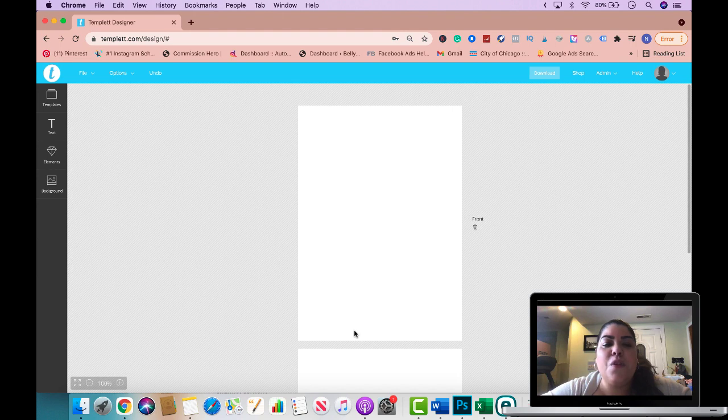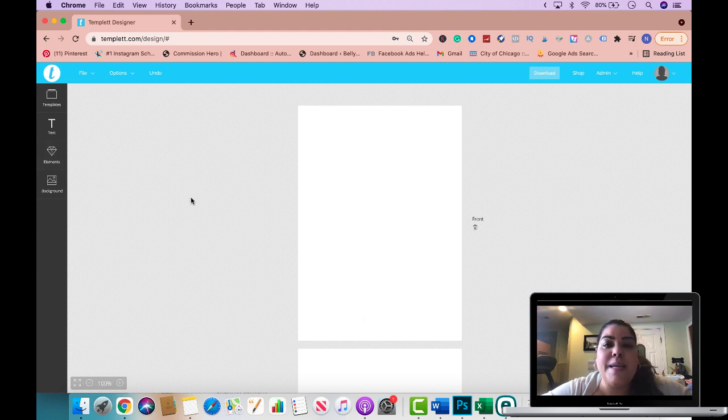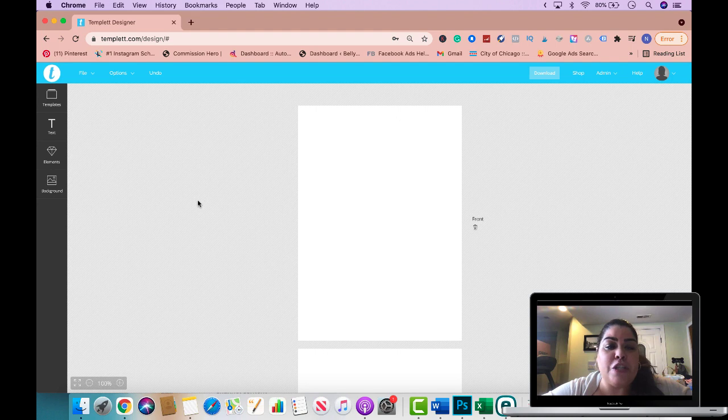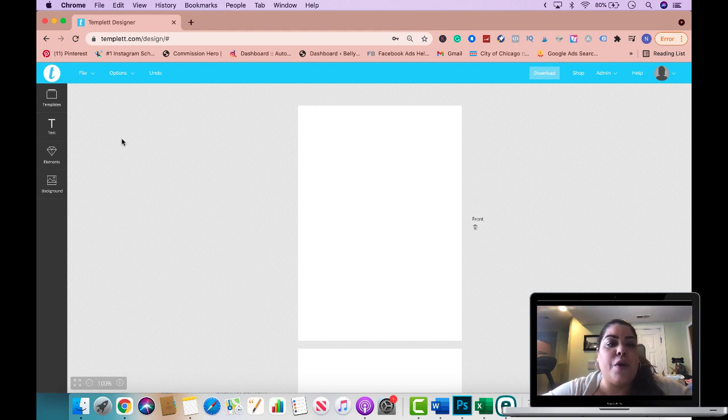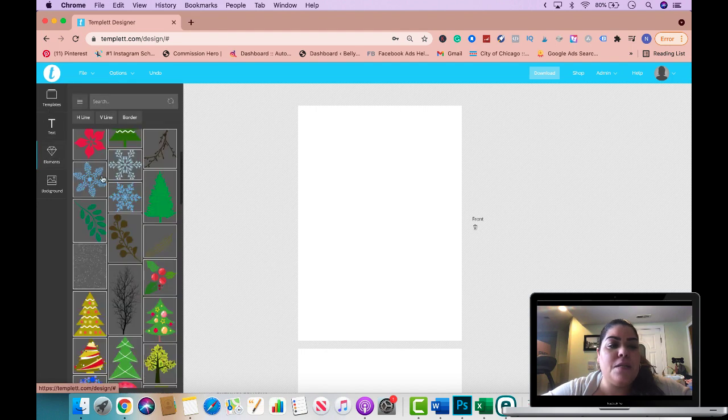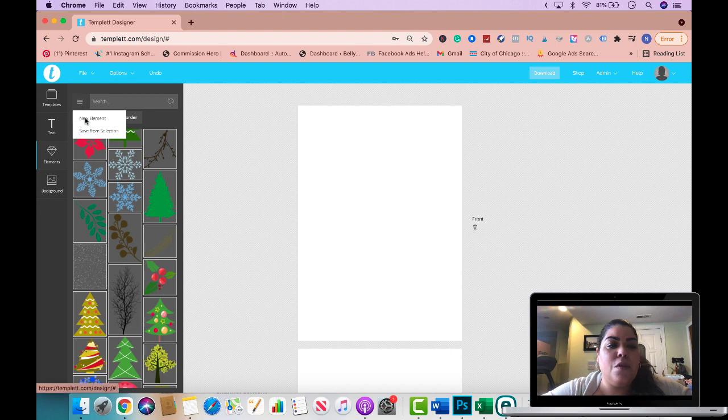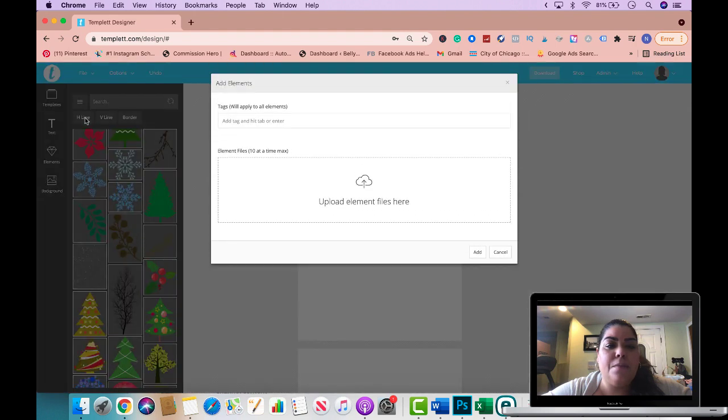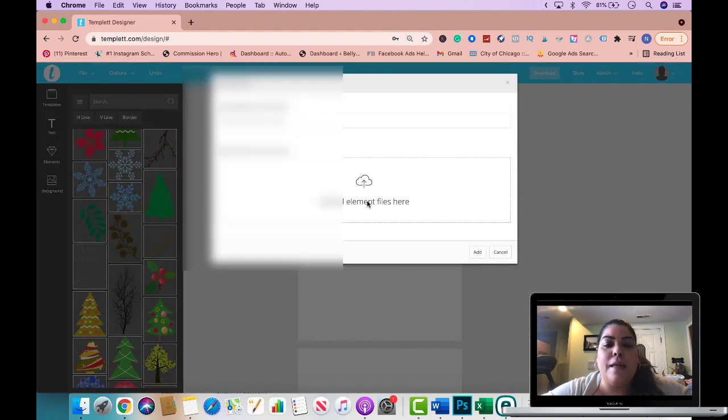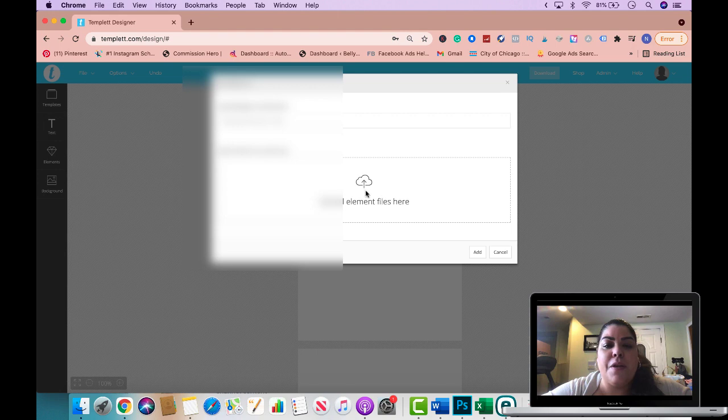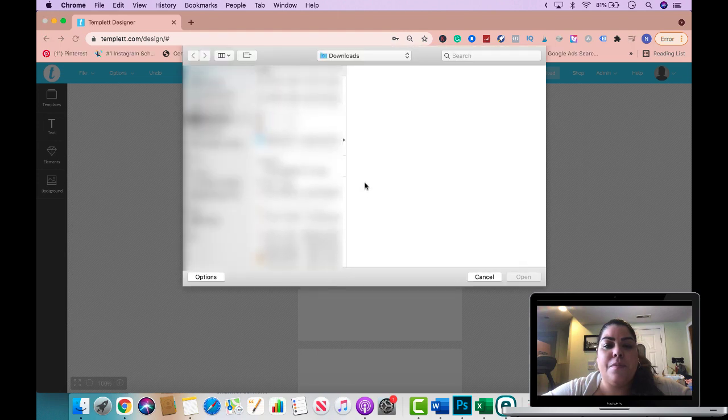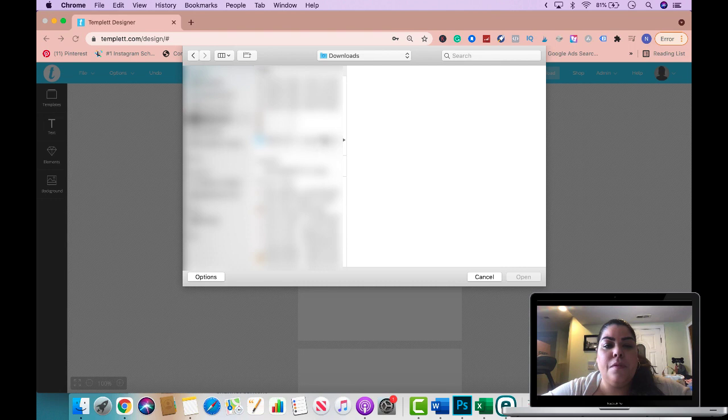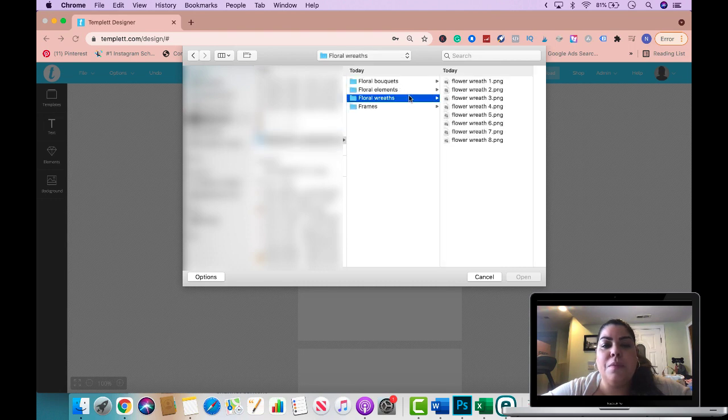Here is my front side and if I click here this is gonna be the back side. For the purpose of this tutorial I'm gonna upload some of my clip art that I purchased but I won't be using these to sell on template, this is just for a tutorial. I'm gonna click on elements, click on these three little dots right here, new element, and I'm gonna go ahead and click on upload element files here.